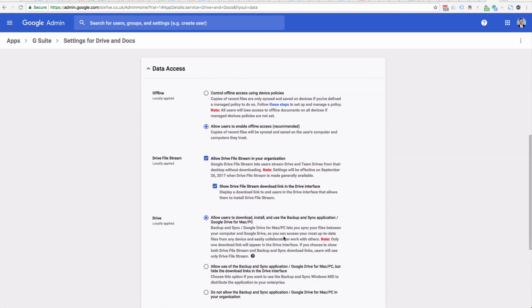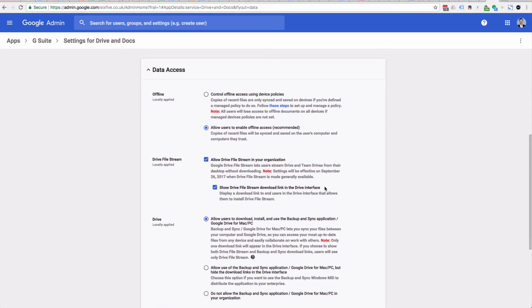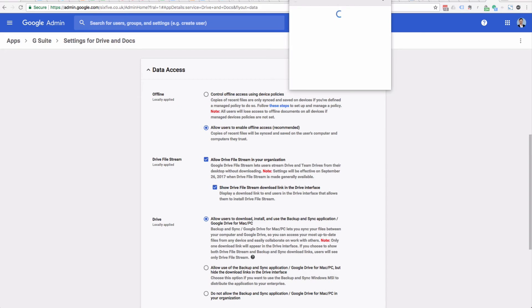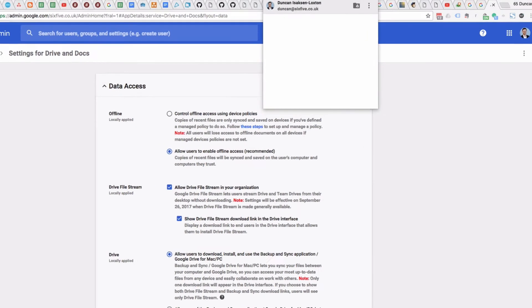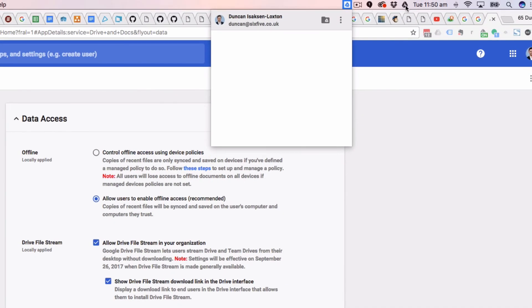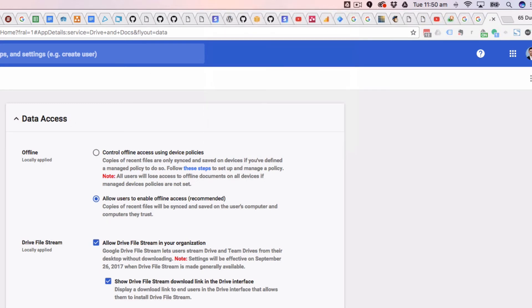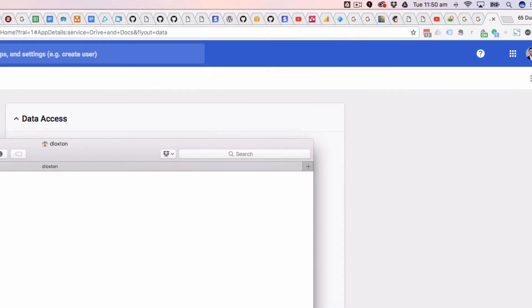So what's happened now is we have a new icon and you'll see it's slightly different to the original one. It's got a little box around it as opposed to the old one which does not. And what it's going to do is start to synchronize those documents onto my computer.